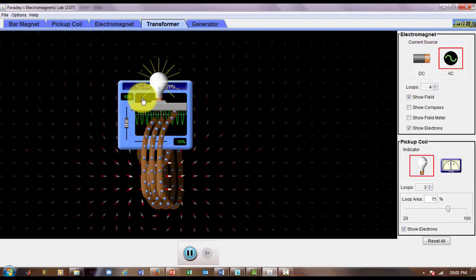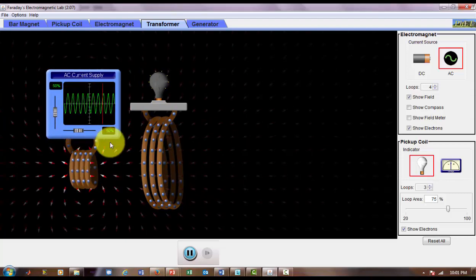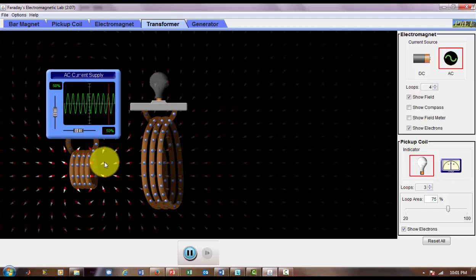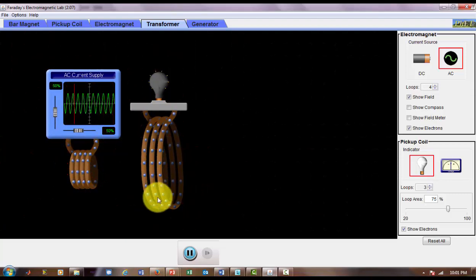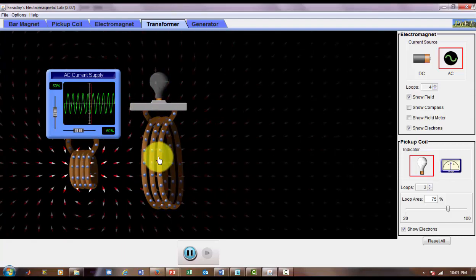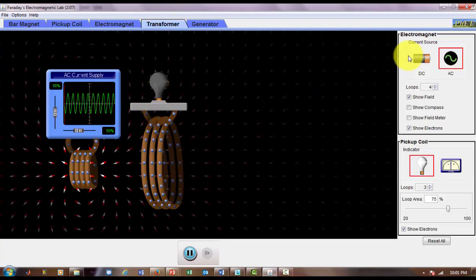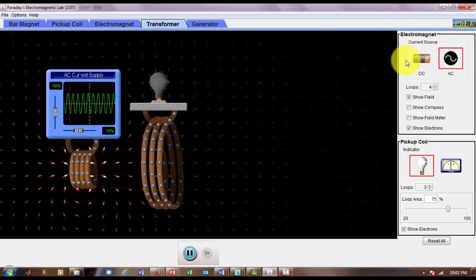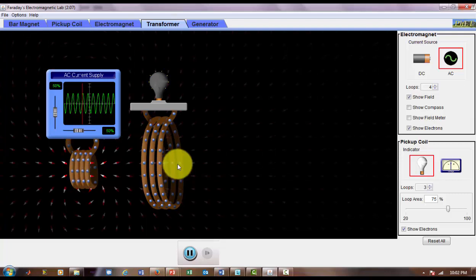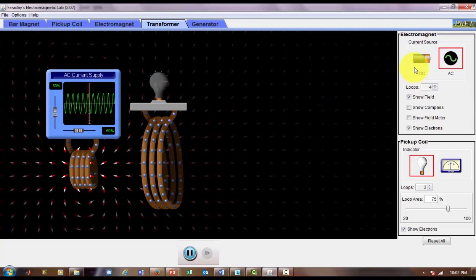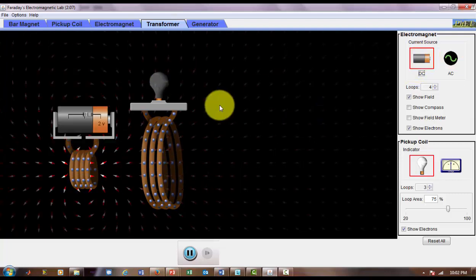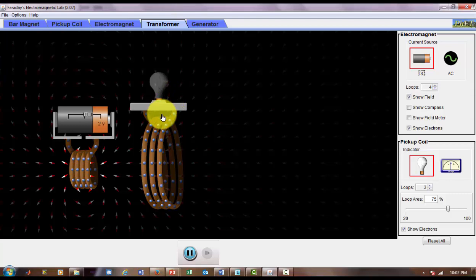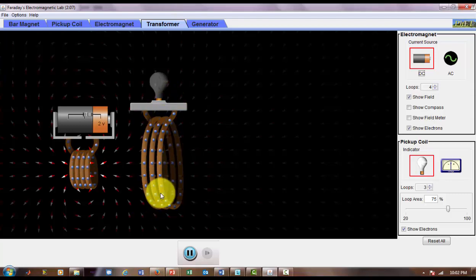So hopefully this demonstrates that you need a changing magnetic field in order to induce a voltage across this coiled wire. An AC source will always create a changing field, but a fixed battery source does not create any work on the secondary coil of the transformer.